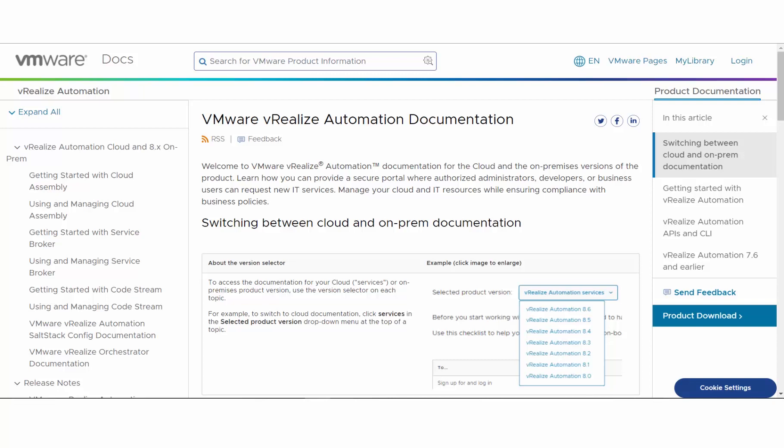First, we've combined the cloud and the on-prem 8.x docs into one portal. By combining the versions, you can find all your VRA docs in one place. With the combined docs, you need to know how to find the version that matters to you.